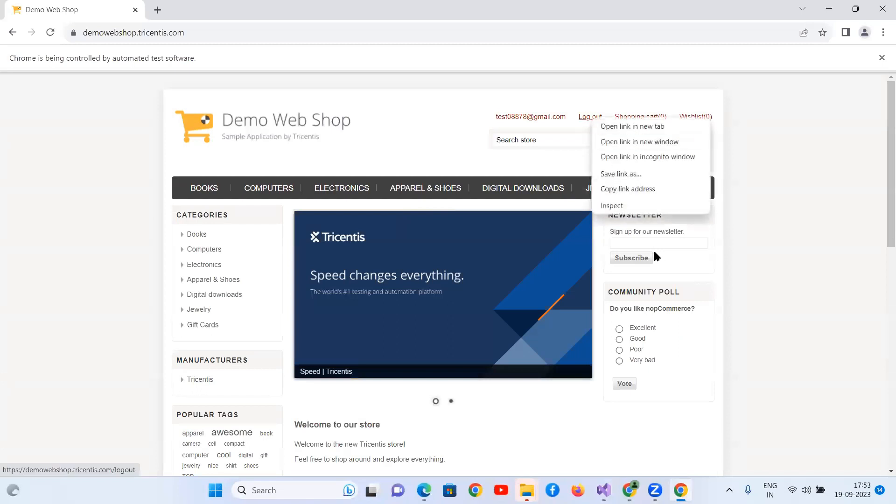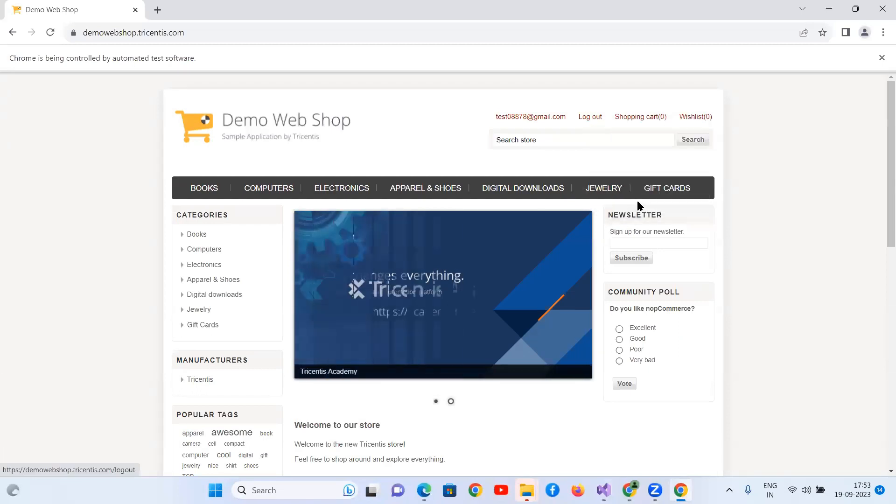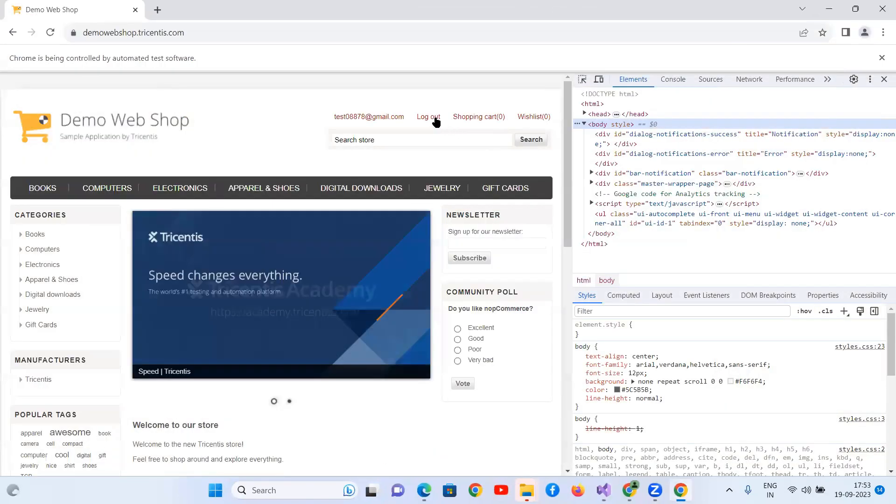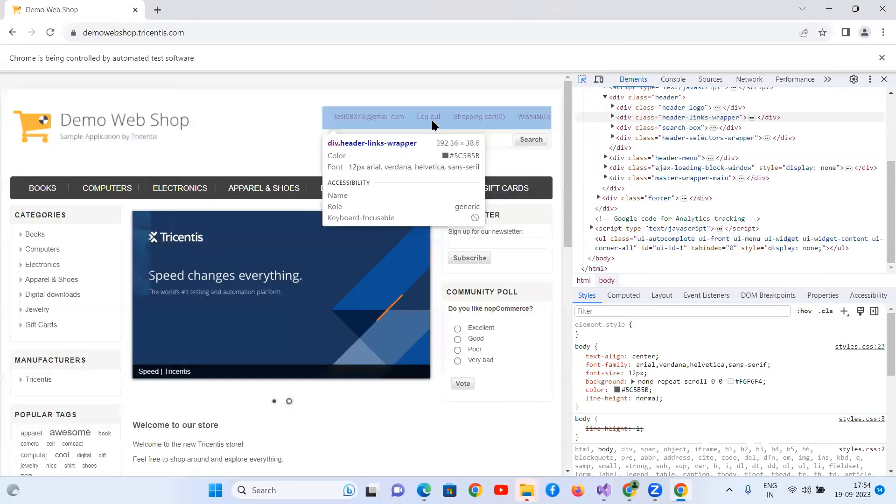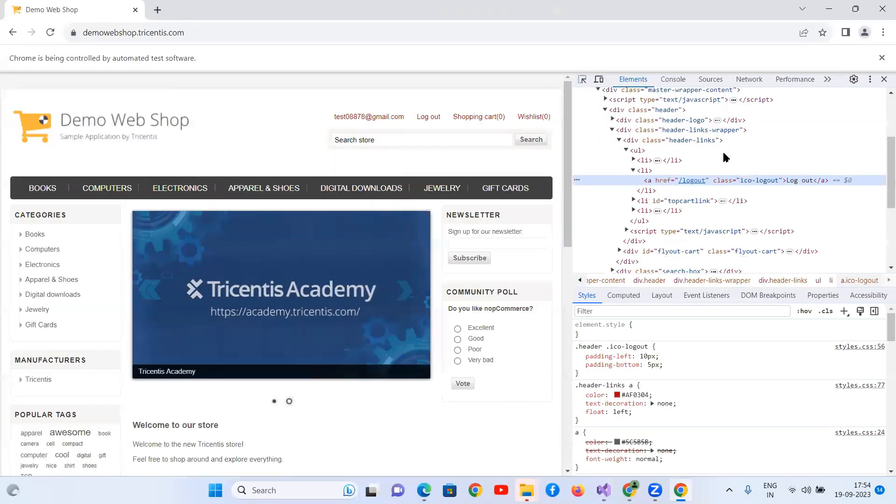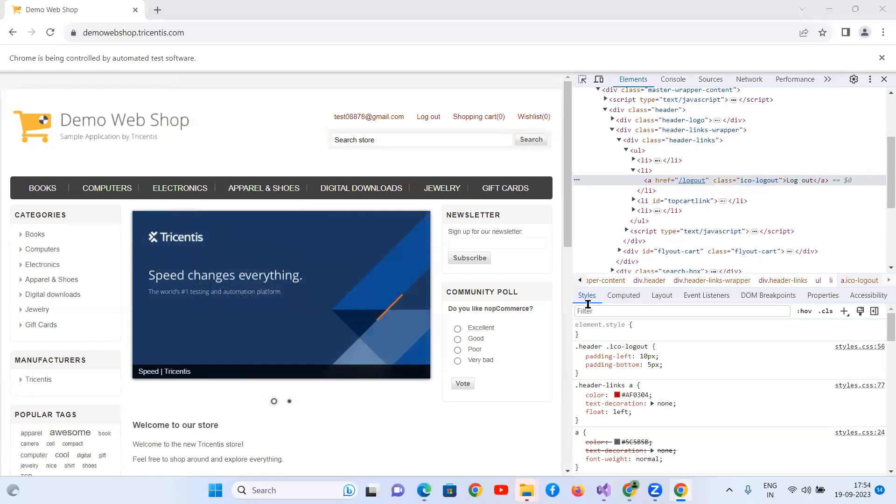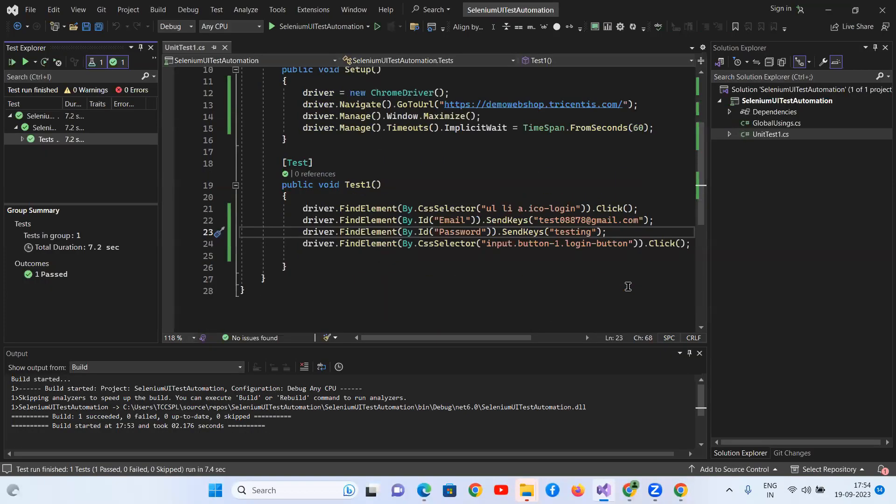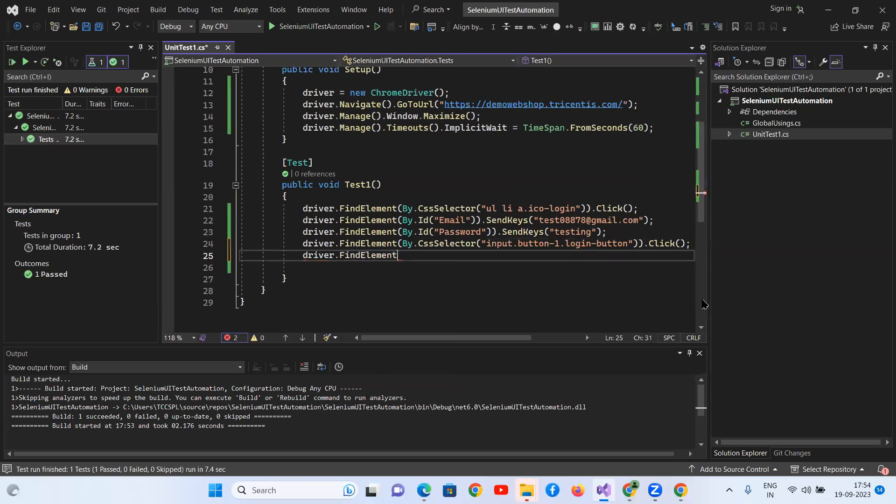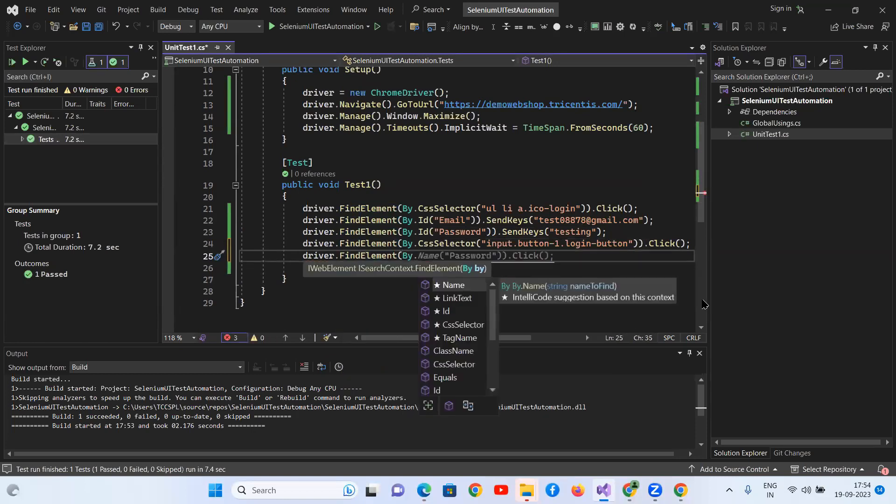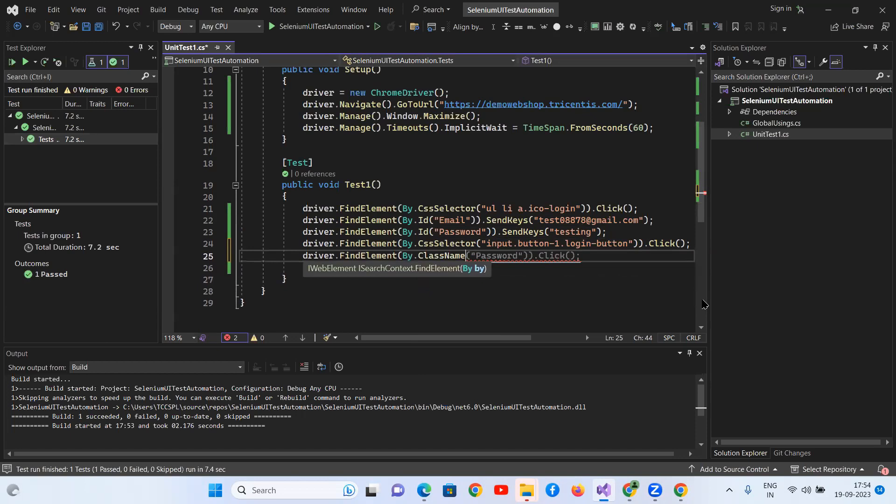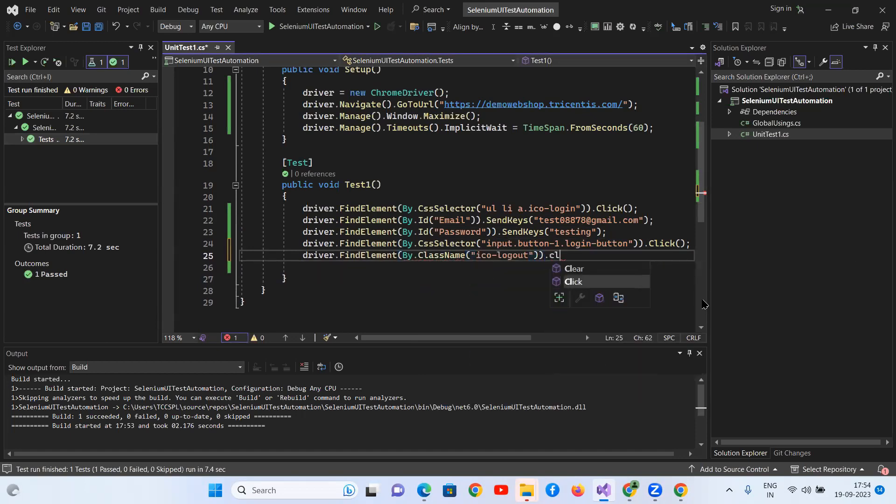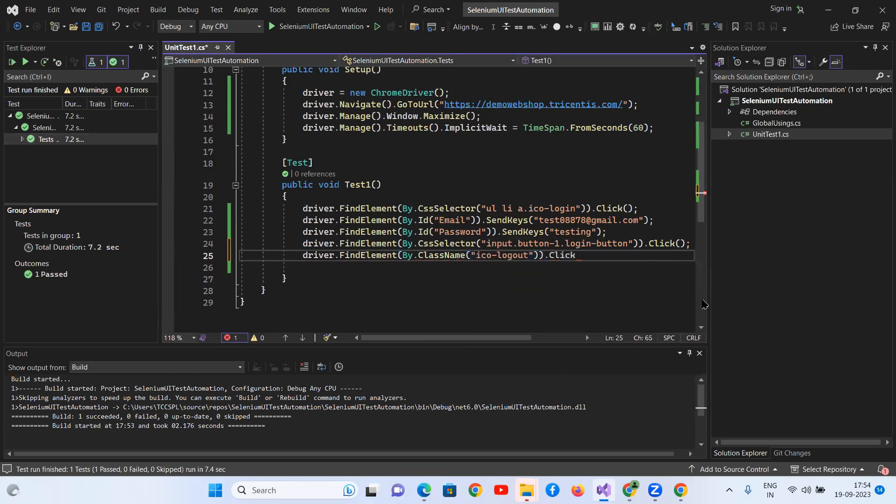If you want to log out, you can log out here. Class name is icmo-logout. So driver.findElement by dot class name, logout.